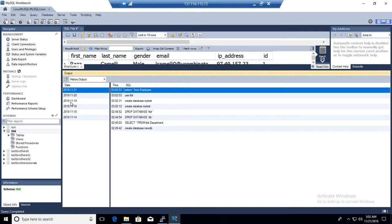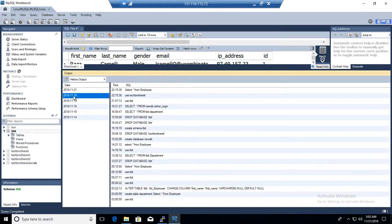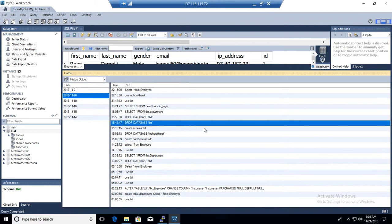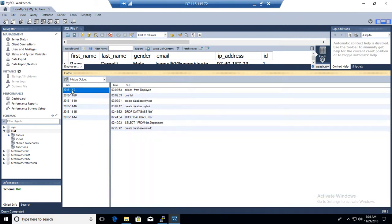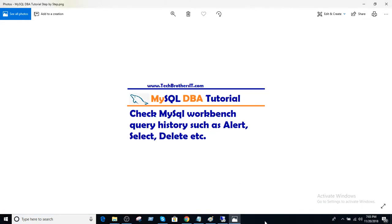This keeps history organized by date, which is really cool and helpful — especially when you have complex queries that you totally forgot to save. You can come back to history and look them up from there. Thanks very much for watching and I'll see you in the next video.